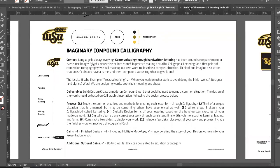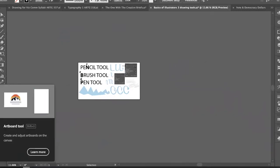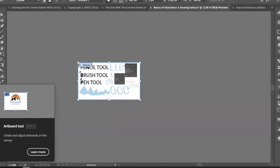Going back to the basics of Illustrator, let me show you how to make an additional artboard. There's an artboard tool — the hotkey is Shift+O. So Shift+O is the hotkey for the artboard tool in Illustrator if that's something you want to note down.